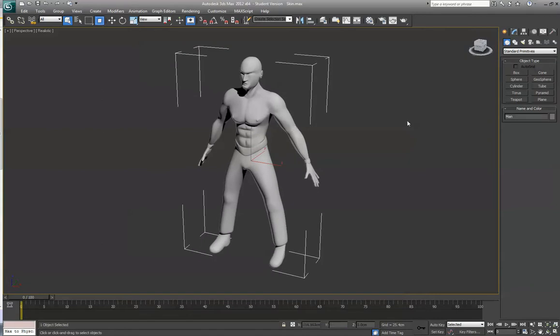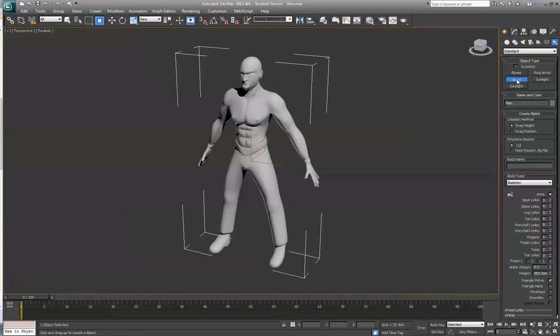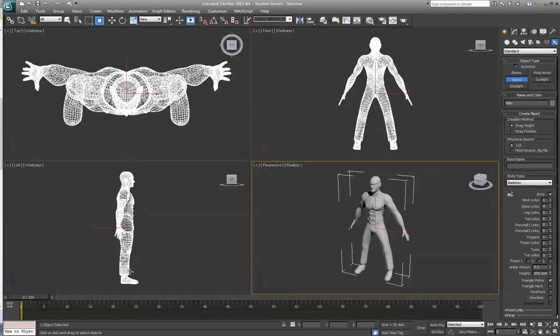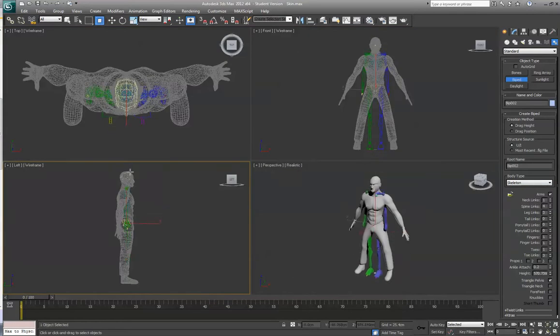So what I need is to import a biped structure to apply it to. We do that by going over to Systems, Biped, and I'm just going to use Skeleton for this example. I'm going to start here and draw in a skeleton.